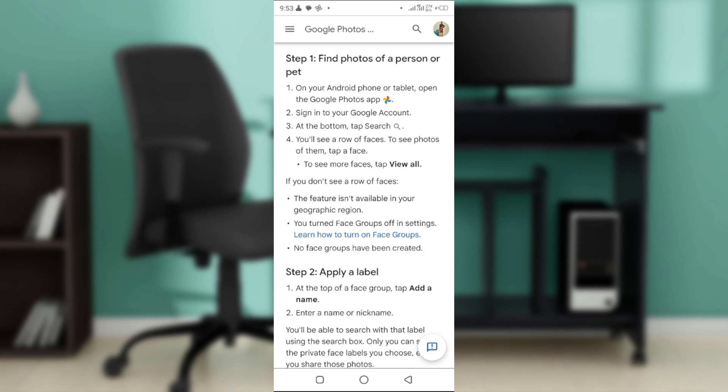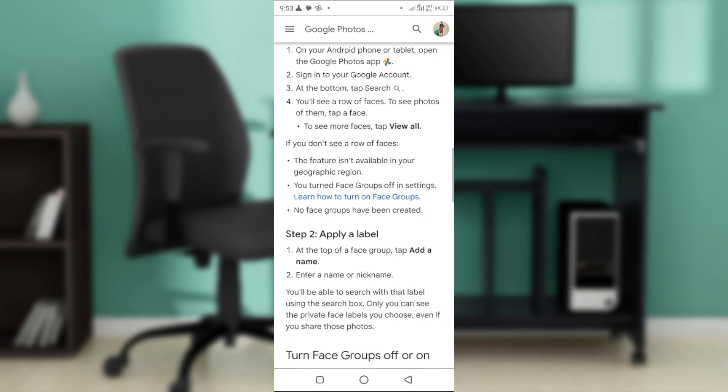At the bottom, simply tap the search button right there and you'll see a row of faces. To see photos of them, simply tap a face.